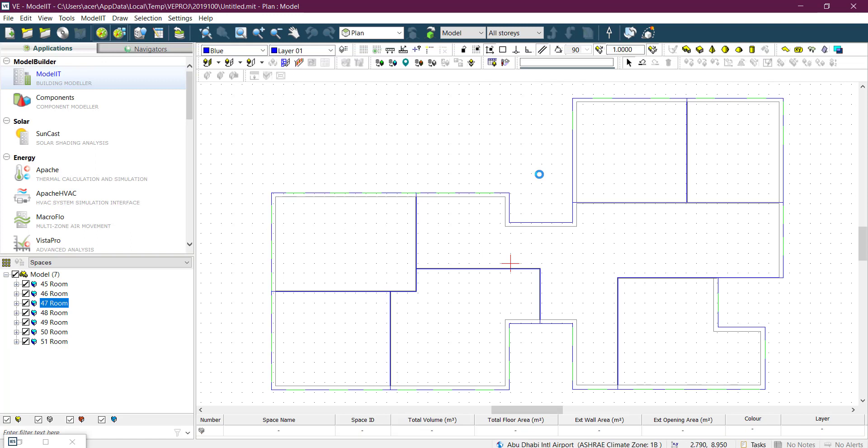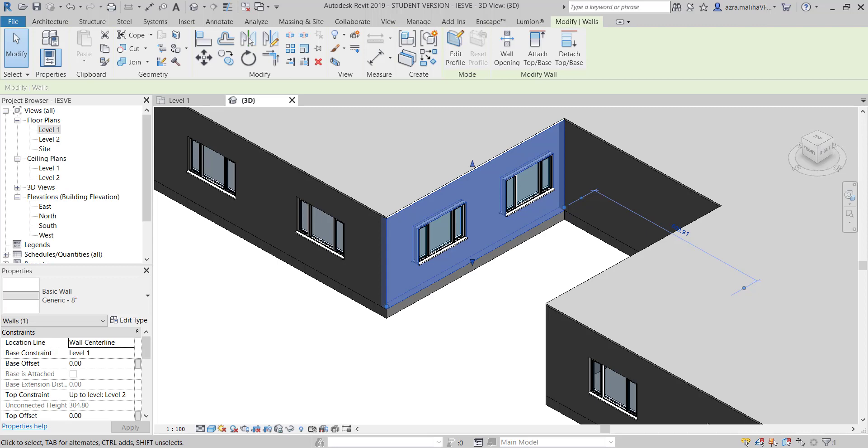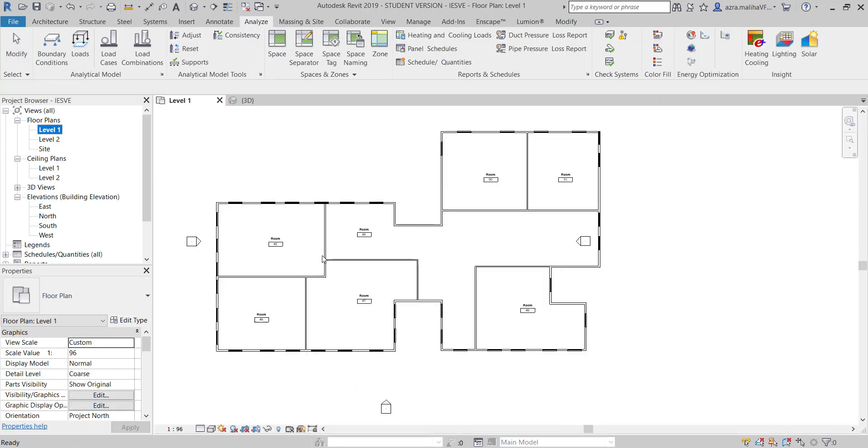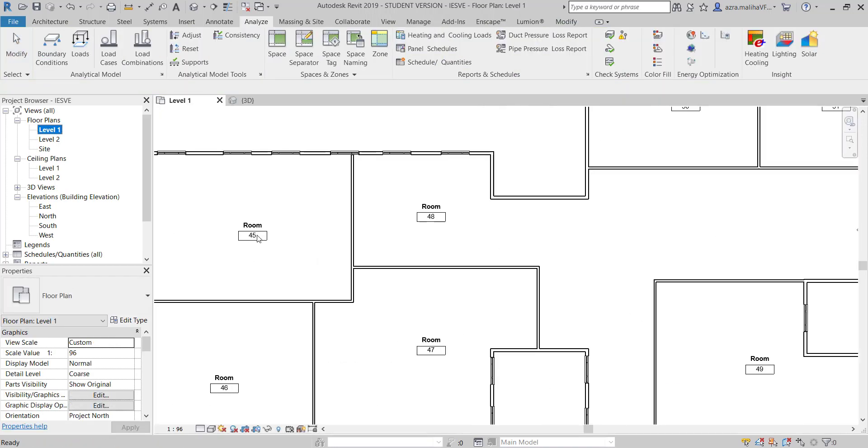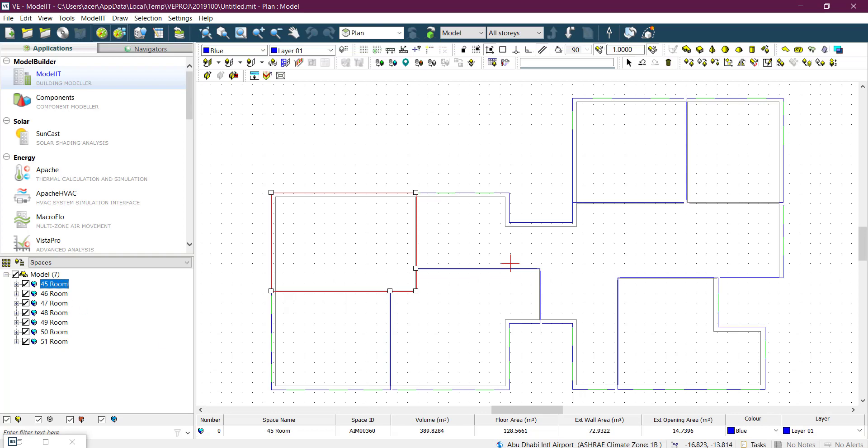And there you go. Look at this - the numbers which I had in Revit in my rooms, 45, 46, and all, came in as that. These are rooms. If I had done spaces, it would come as space.